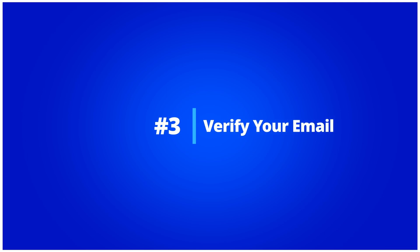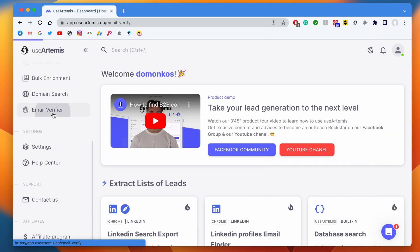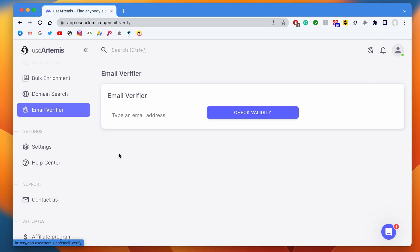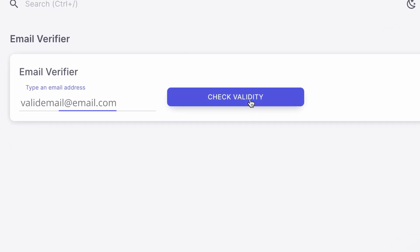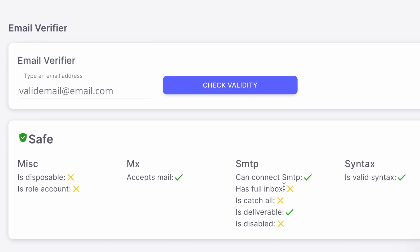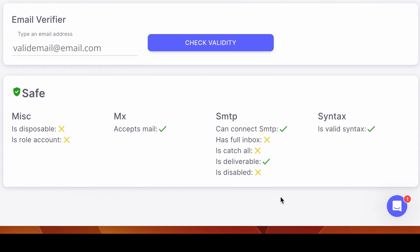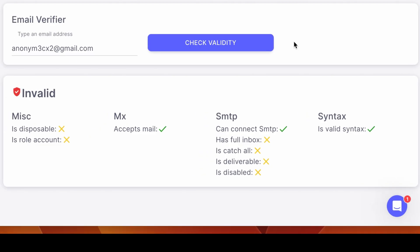Step 3: Verify your email. From this screen you can type an email address and UseArtemis will tell you if the email is safe, risky, or invalid. Safe means that the tool was able to connect to the SMTP server and is sure that the email exists. Risky usually means that it can't be 100% sure that the email exists because the server accepts every connection, including those that are invalid. And invalid means that the server returns an invalid response, so the email is not valid.